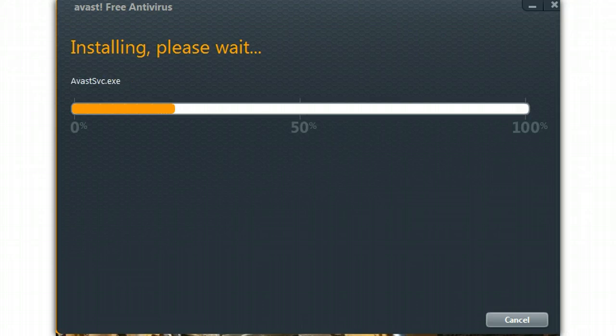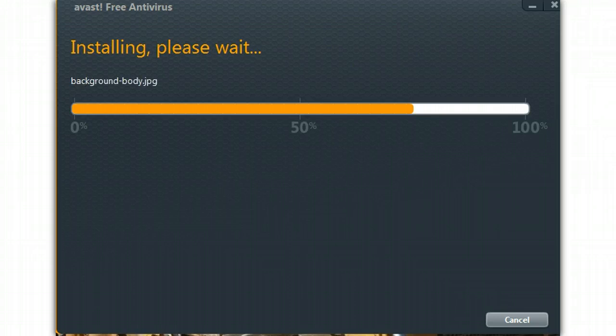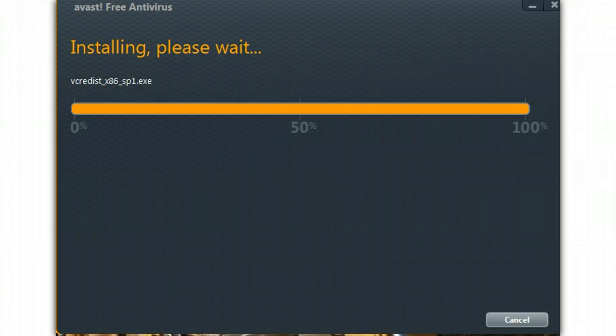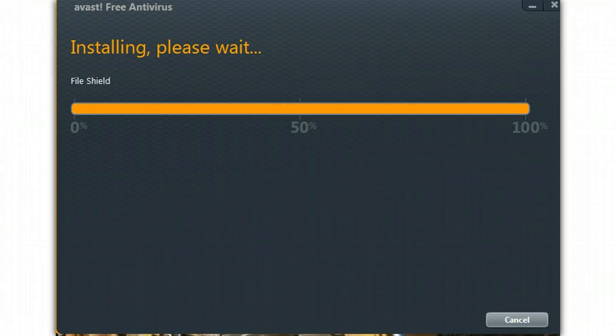We'll now continue with the rest of the install. This seems to be quite a bit faster than version 6.